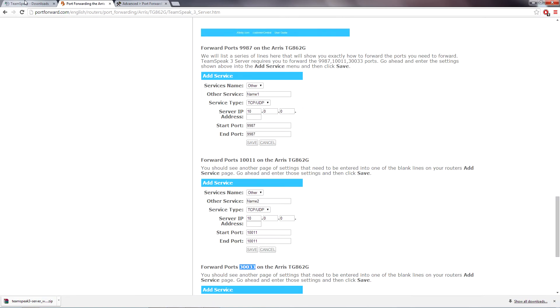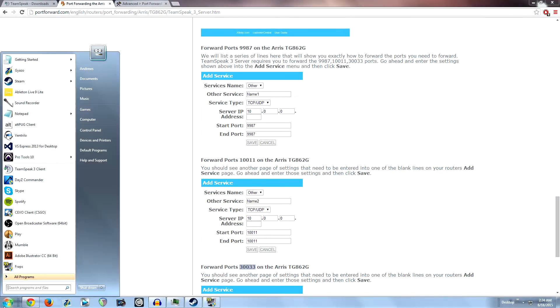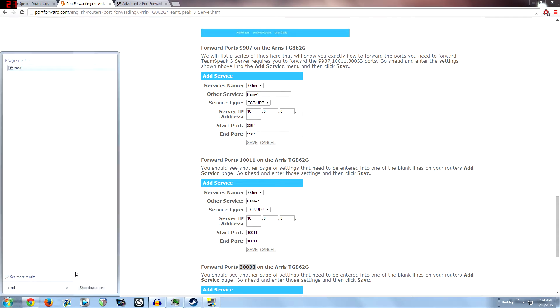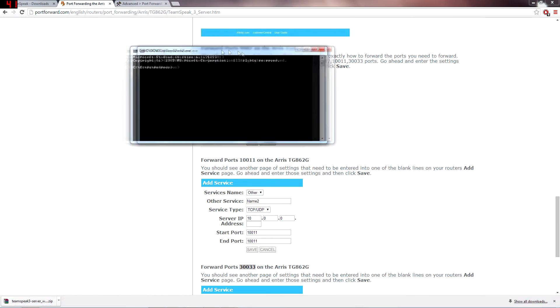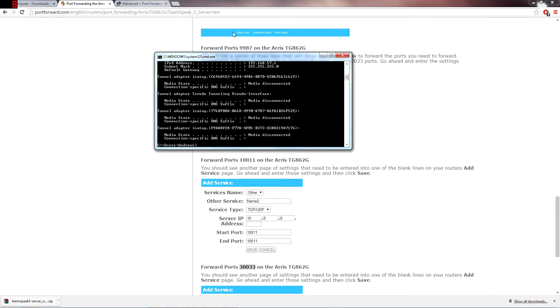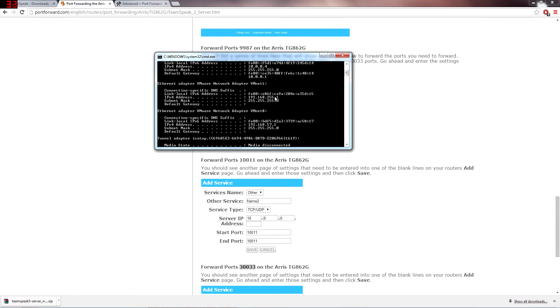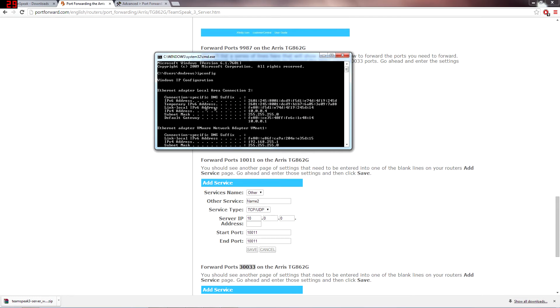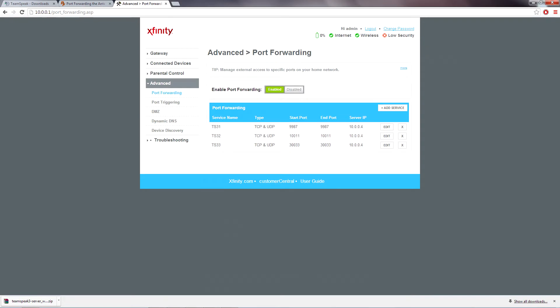And then what you're going to want to do is go to your start menu, open up command prompt, and then type in ipconfig, and then scroll to the top. It should give you your IPv4 address. And then you would type that in here in your address bar and it'll bring you up to a website. And search around for the option for port forwarding.